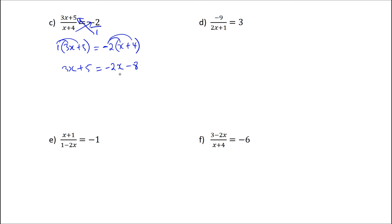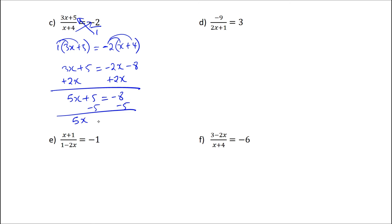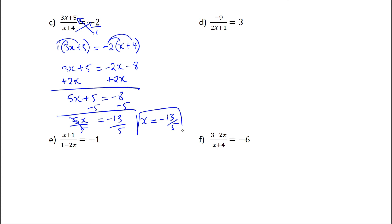This is where you need to apply the approach of getting rid of the smaller x. So add 2x on both sides, giving 5x plus 5 equal to negative 8. Then get rid of 5, so 5x will be equal to negative 13. Because we want to solve for x, divide by 5, so x will be equal to negative 13 over 5. That will be the required solution.